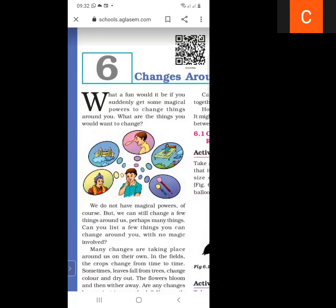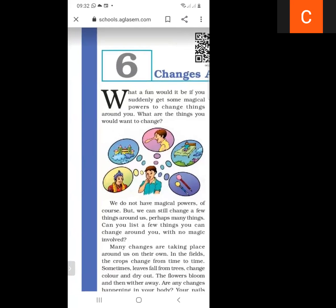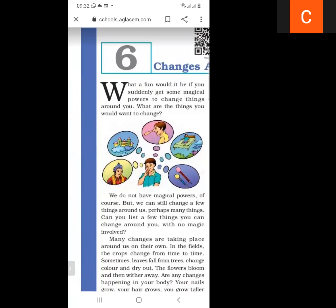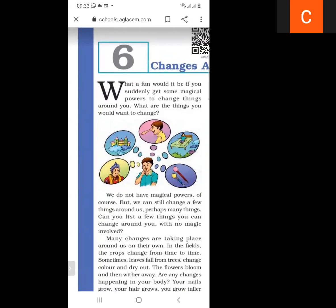Today I will revise chapter number six: Changes Around Us. There are so many figures shown — a person blowing his nose and a person becoming a queen. These kinds of changes can only occur if we have magical powers, but we don't have magical powers, so how can these changes occur? These changes cannot occur without magical powers.